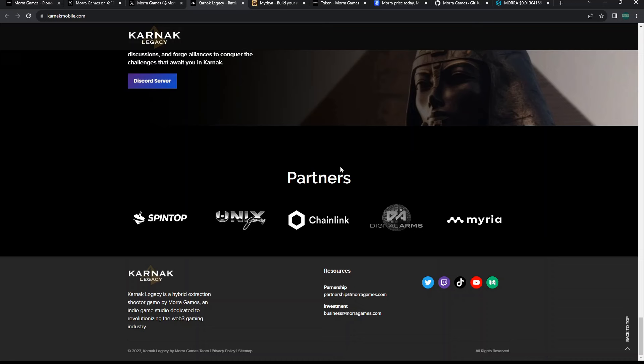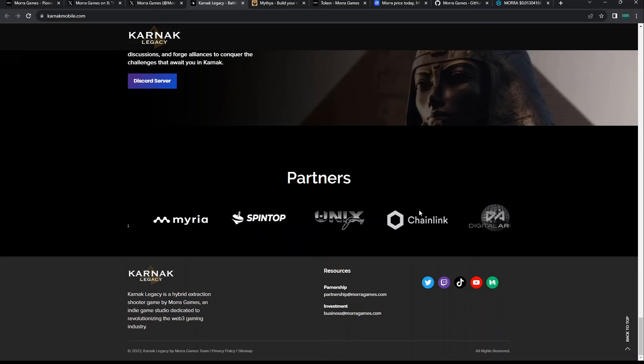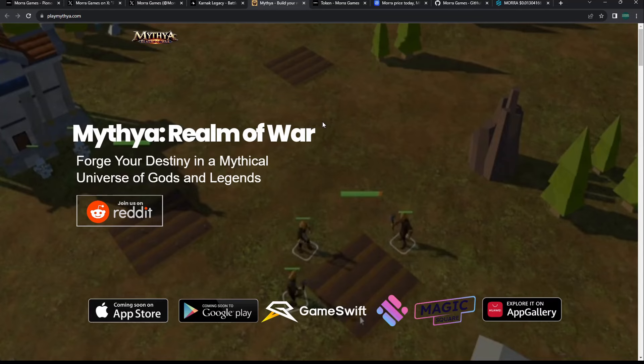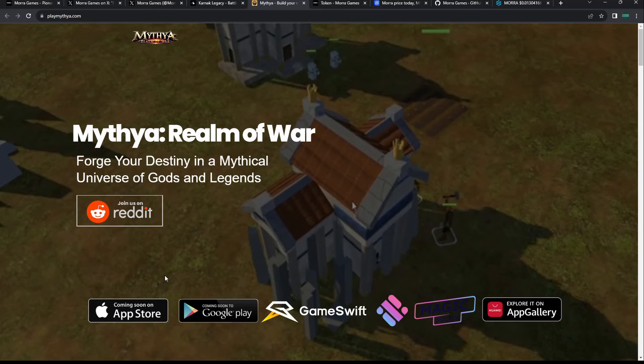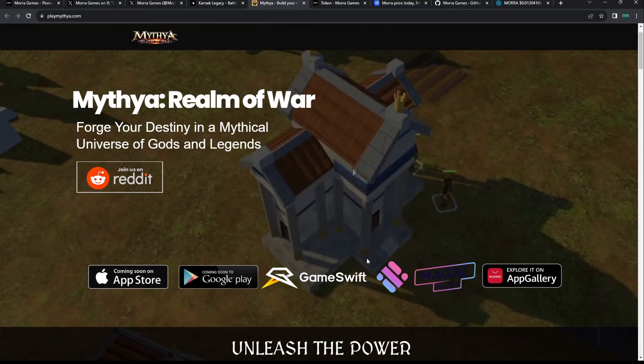You can see that Metal Lands Battle for Citizen Finance was a game that was actually working, so it makes sense that somebody picked up that game, which I like. More partnerships: Unix Gaming, Myria, Spintop, Chain Link, Polygon. Mythia Realm of War - they have another game building.